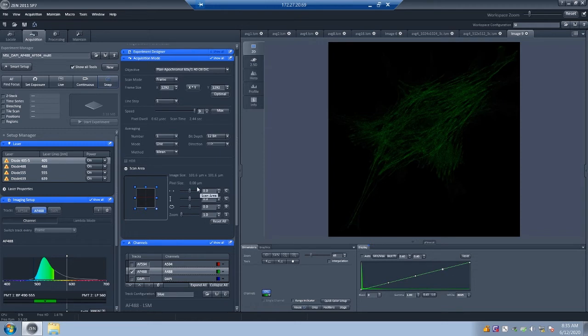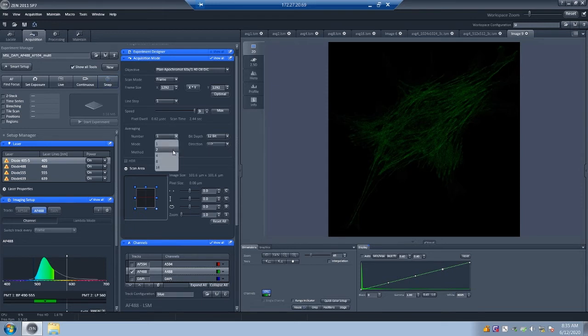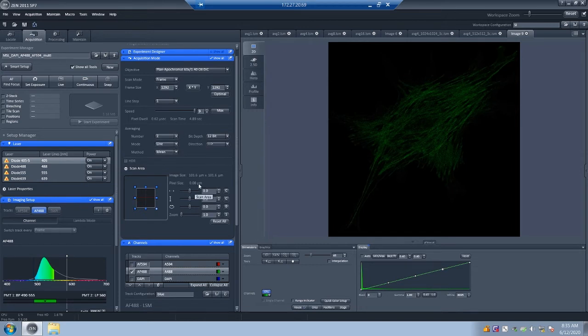You could also have gone to 0.14. And whether to go to a pixel size of 0.13 or 0.14 or 0.08, it really depends on the level of detail that you need in the images and what you're willing to pay to get that level of detail. Let's say we decide that with an averaging of two, we get the contrast that we want. And with the pixel size of 0.08, we get the resolution that we want.